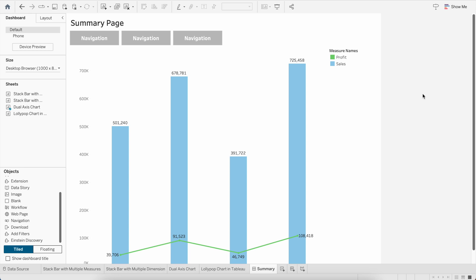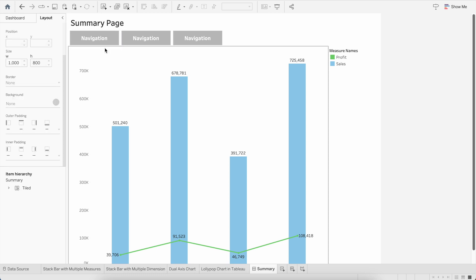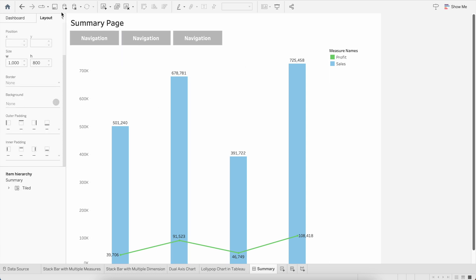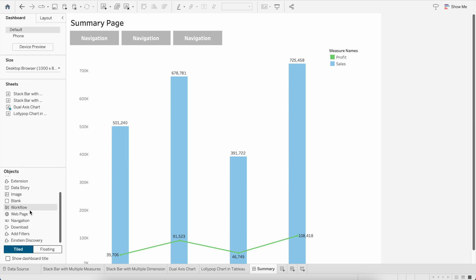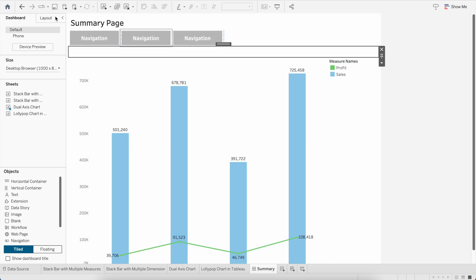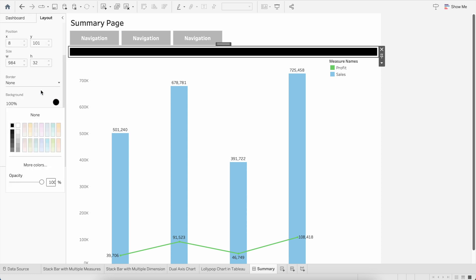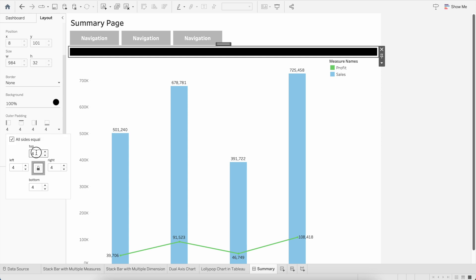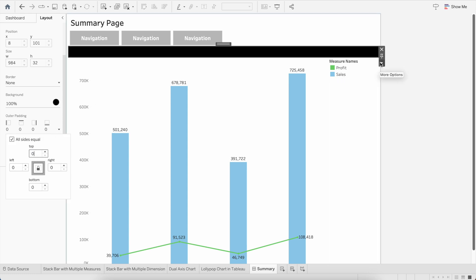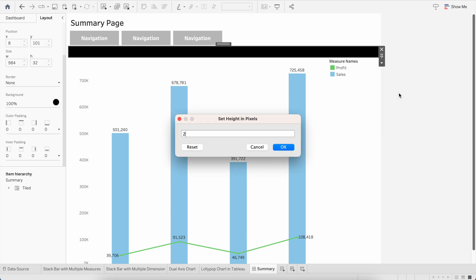Now we have three navigation buttons. The next step is to add a line to differentiate between the tabs and the lower visualizations. I'll bring one blank container between the navigation buttons and the visualization, go to Layout, set the background to black, outer padding to 0, and the height of the container to 2 — so it just shows as a thin line.